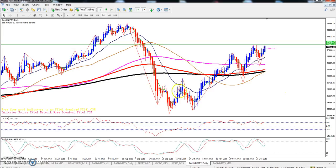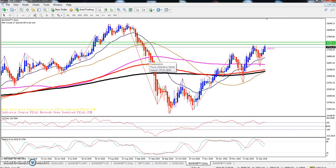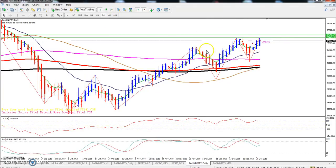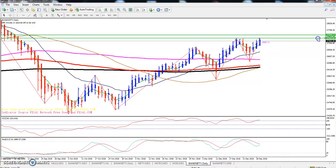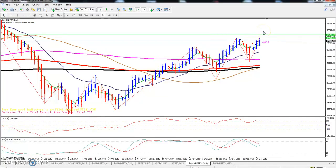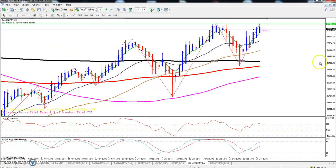This is the Bank Nifty daily chart. You can see Bank Nifty on the daily timeframe is running in an uptrend. Here you can see a resistance line around 27,400. Today the market opened near that resistance line.